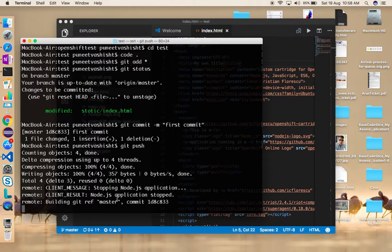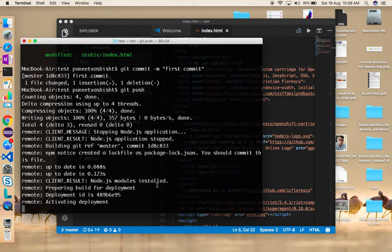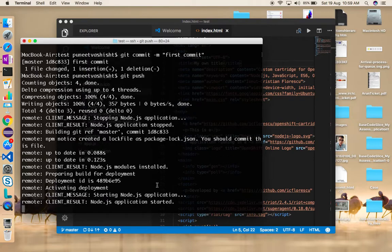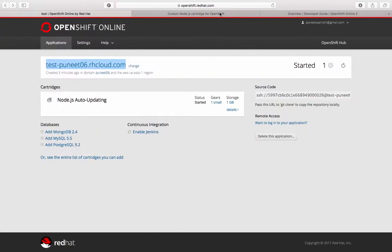Git push will also restart your server. You can notice it already says 'stopping the Node.js application' - it's stopping and restarting with your changes. You don't really need to do anything else; you just need a local copy of your source code, make changes, push them, and the server gets restarted automatically. It'll take a little while.